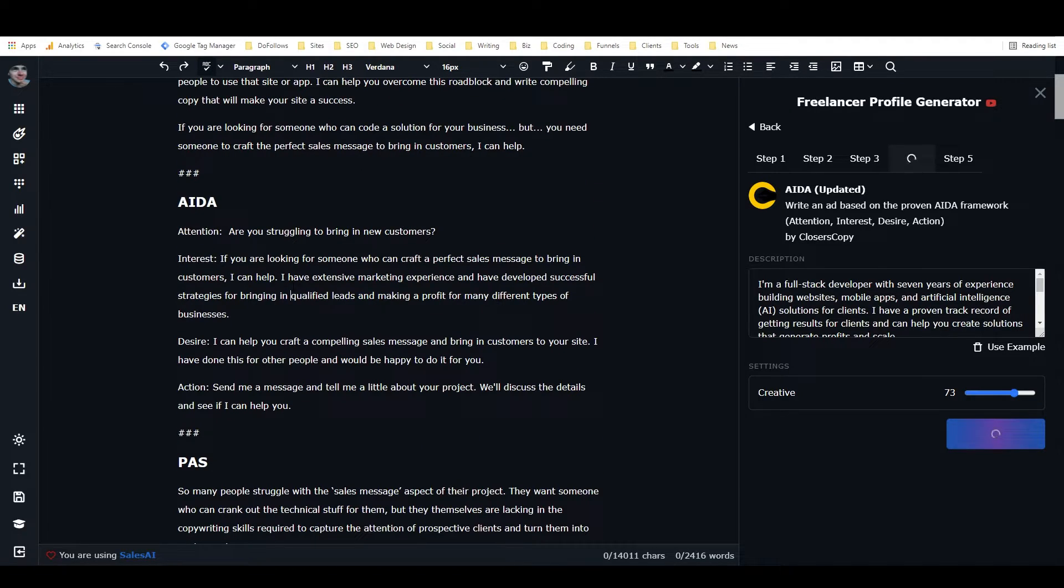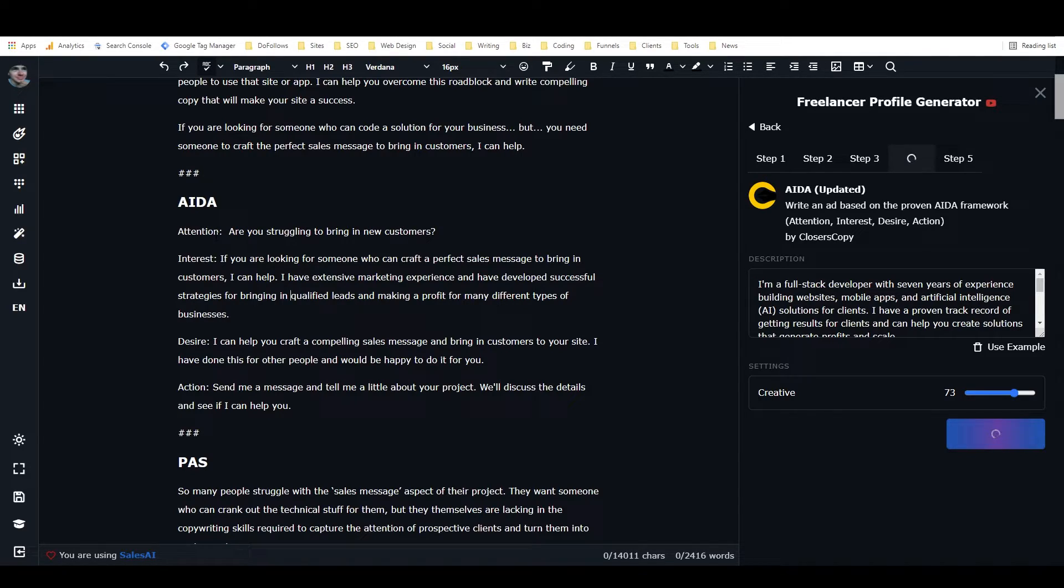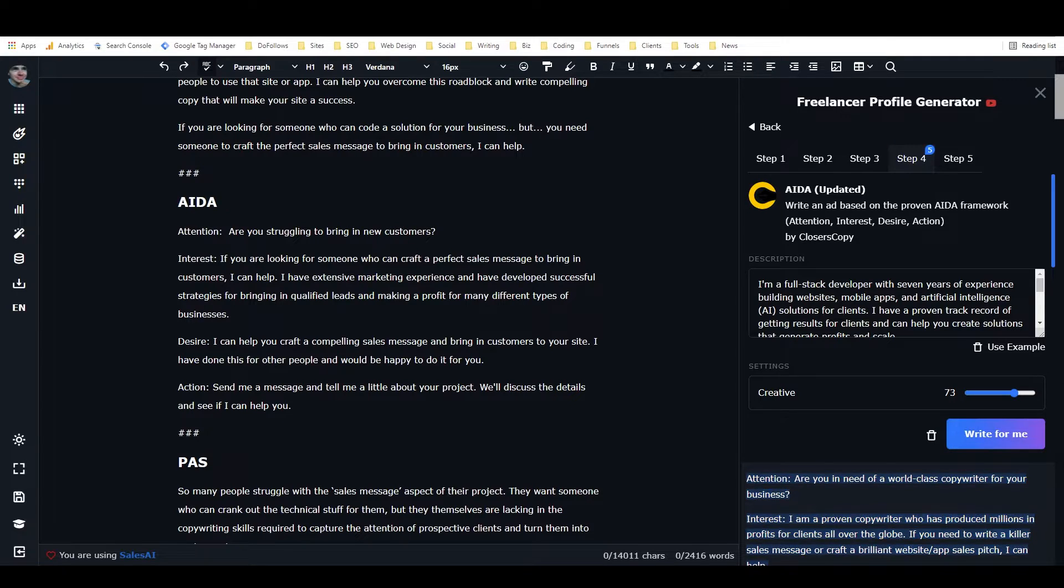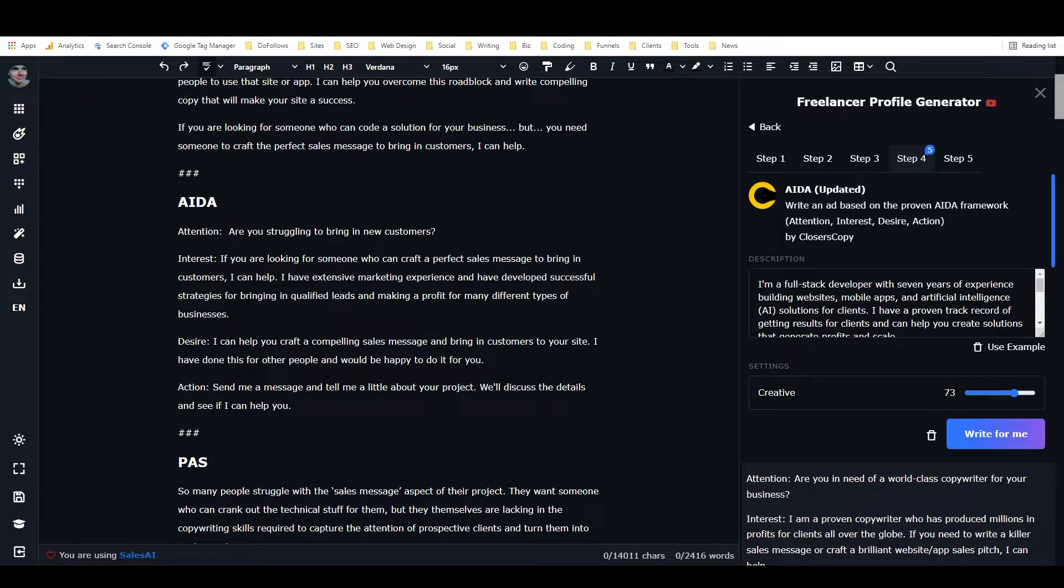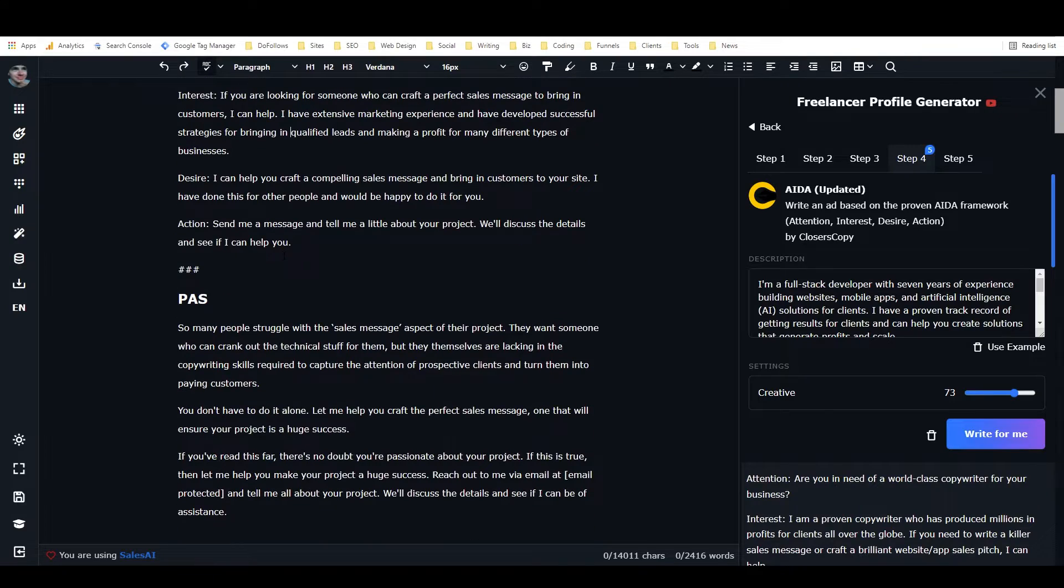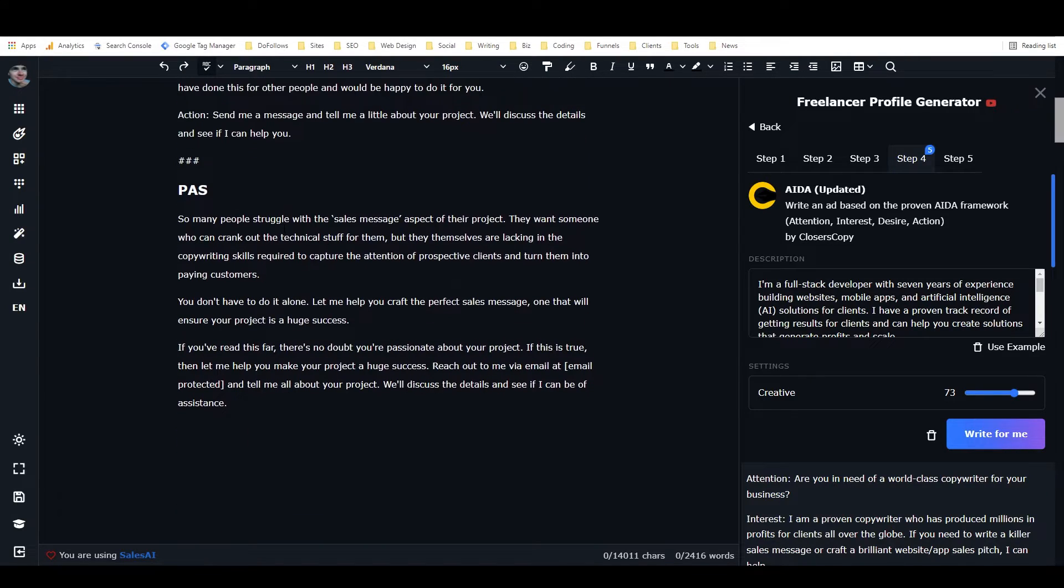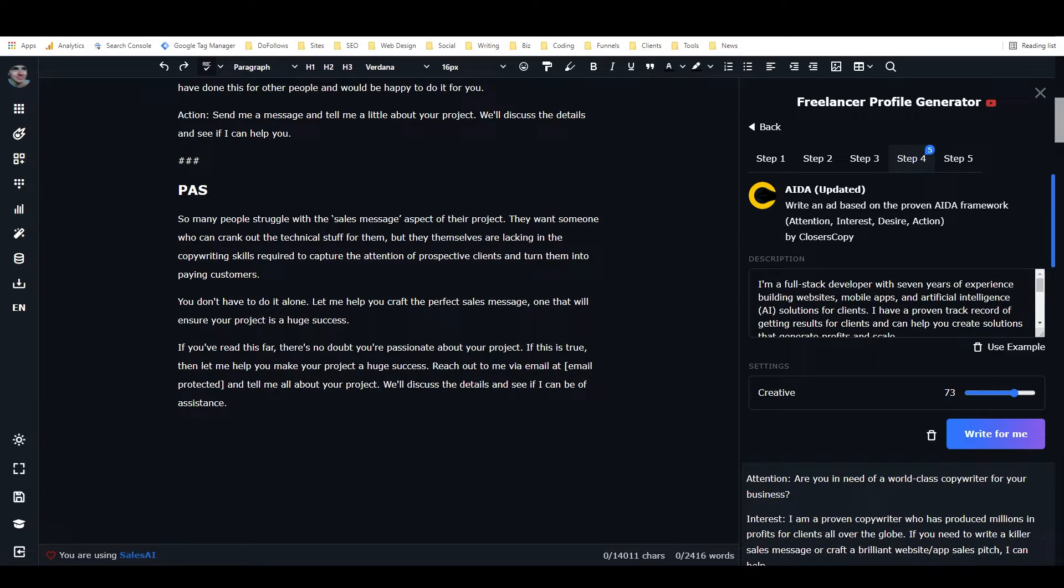This is one I wrote using AIDA: 'Are you struggling to bring in new customers? If you're looking for someone who can craft a perfect sales message to bring in customers, I can help. I have extensive marketing experience.' You can see how it's talking a little bit more about the customer. Here we have a PAS one which does the same thing: 'You can't do it alone. Let me help you craft the perfect sales message, one that will ensure your project is a huge success.'